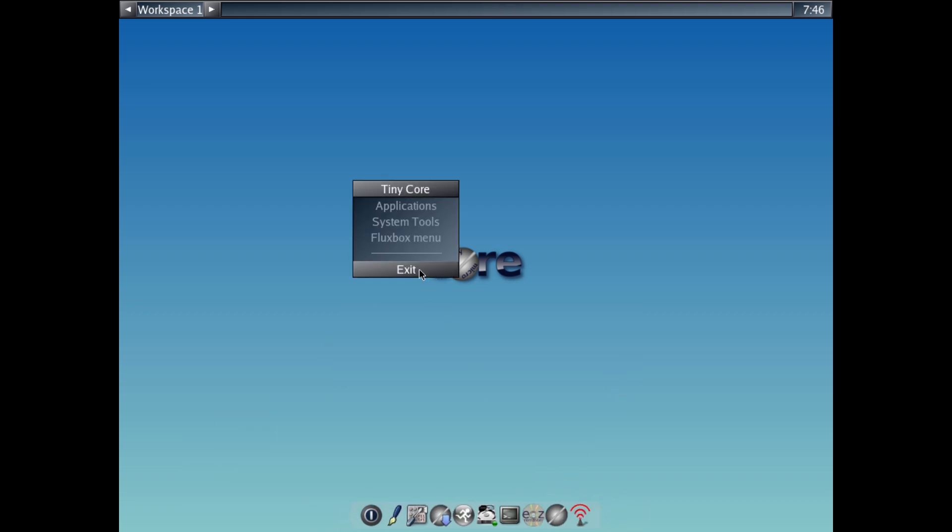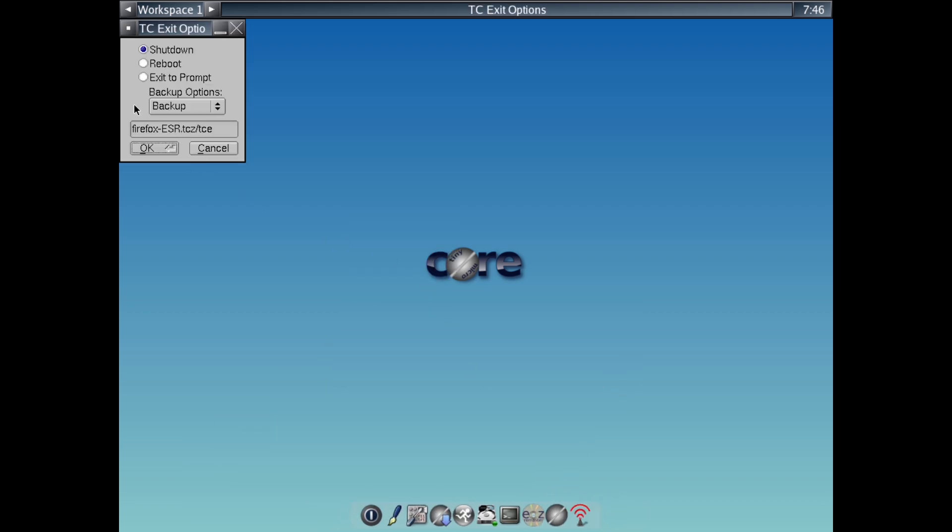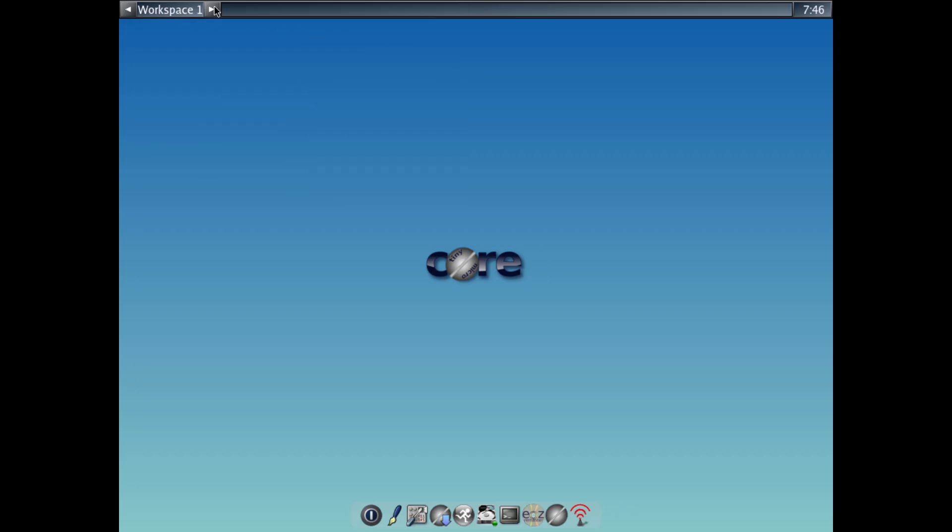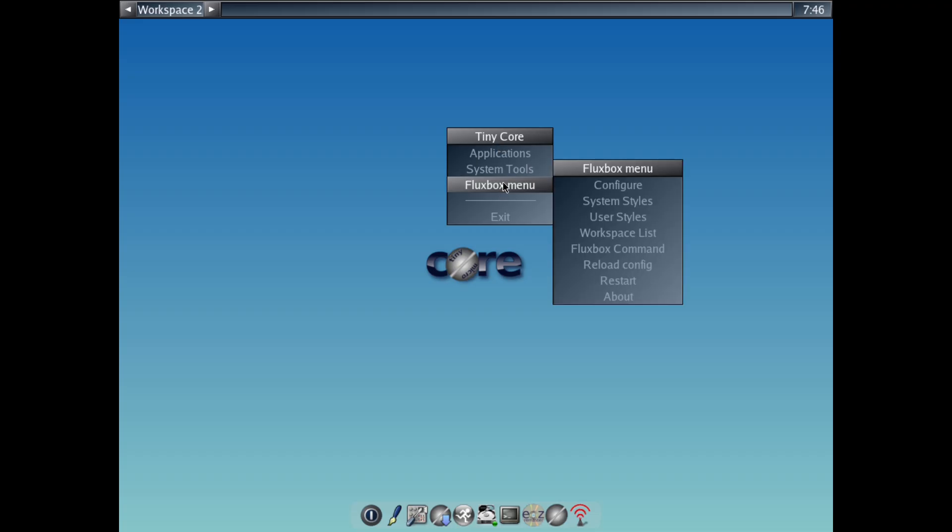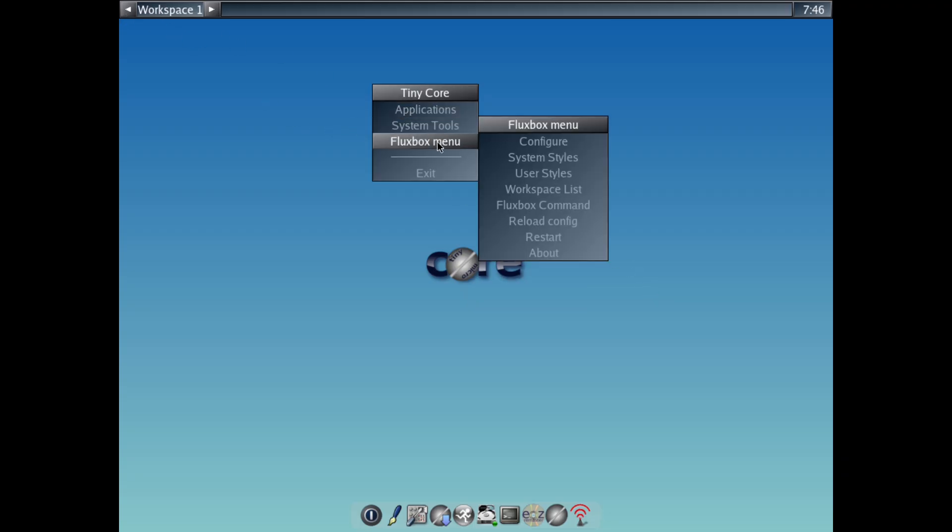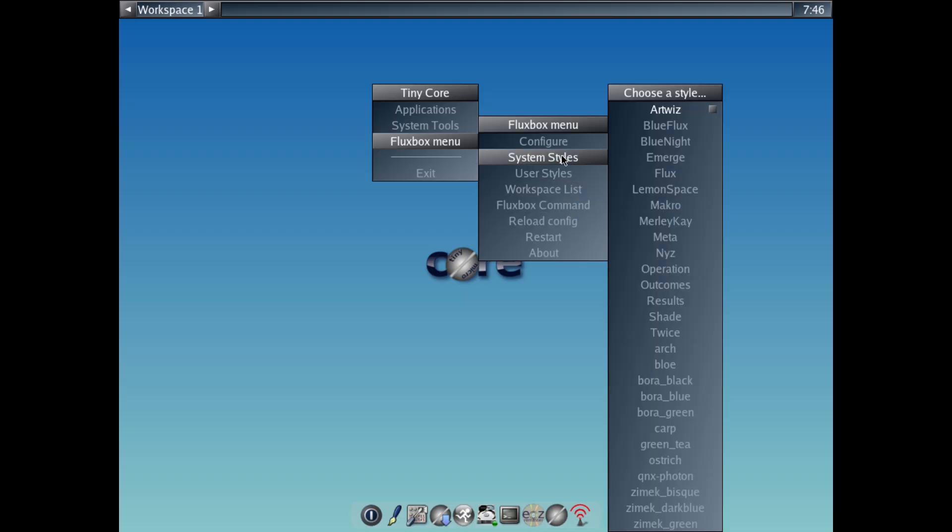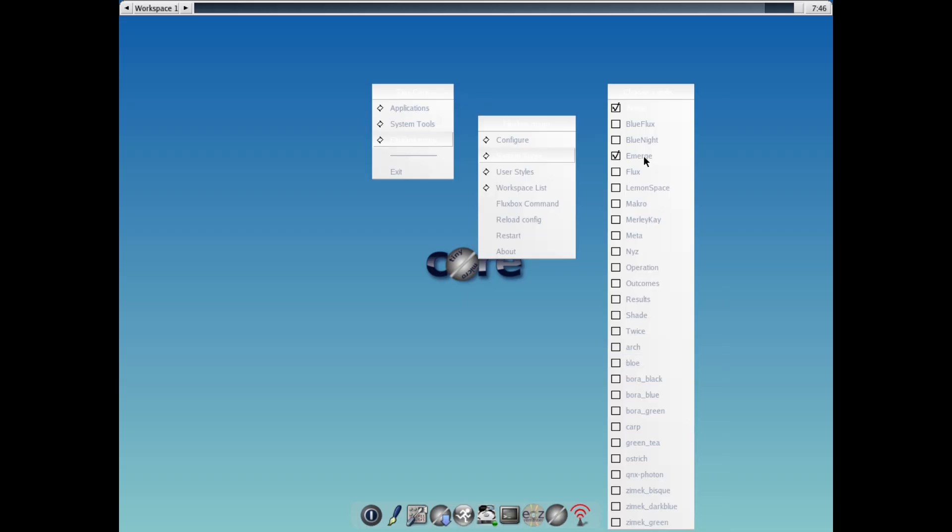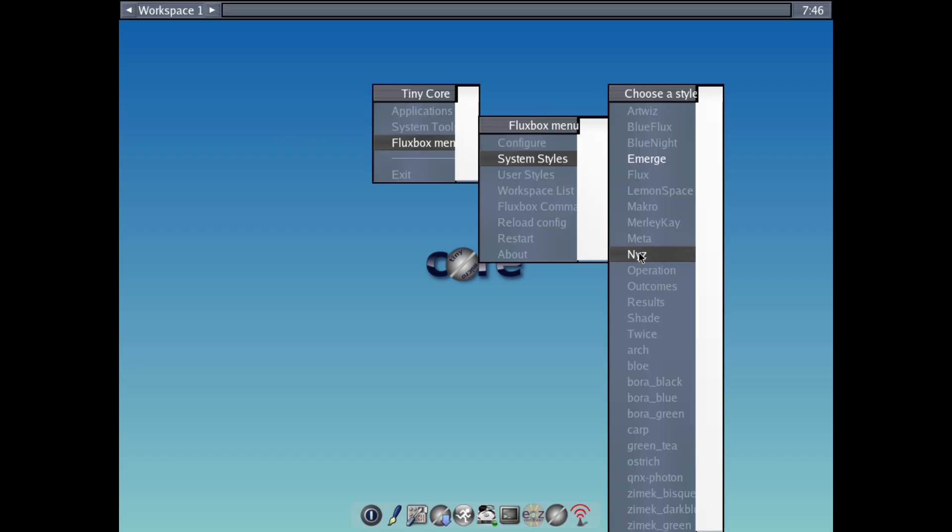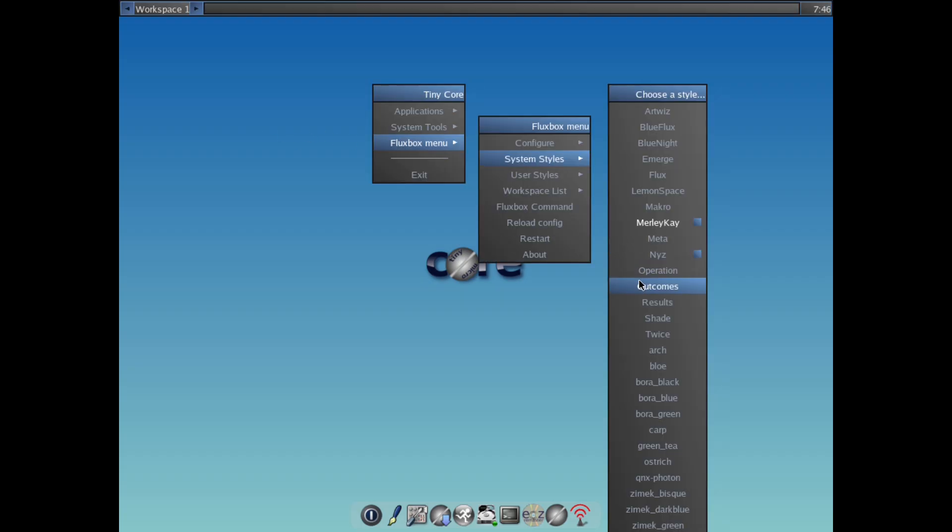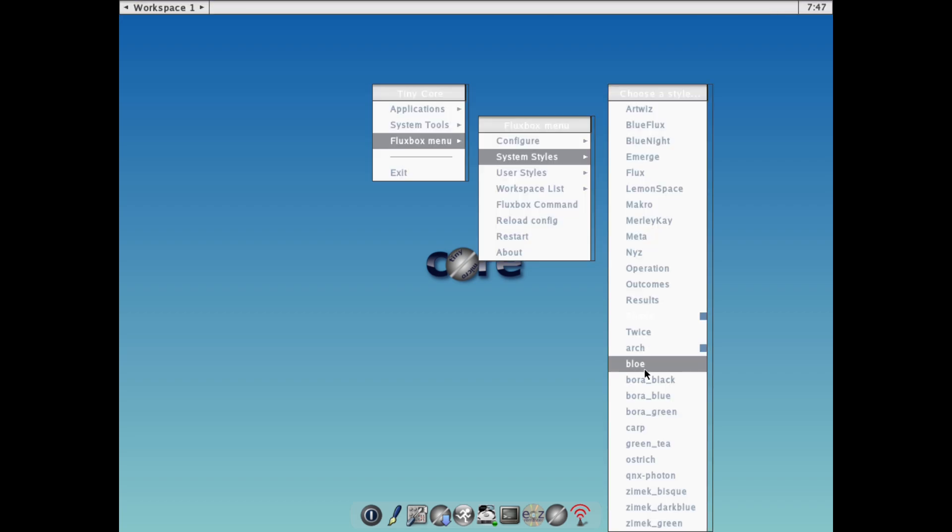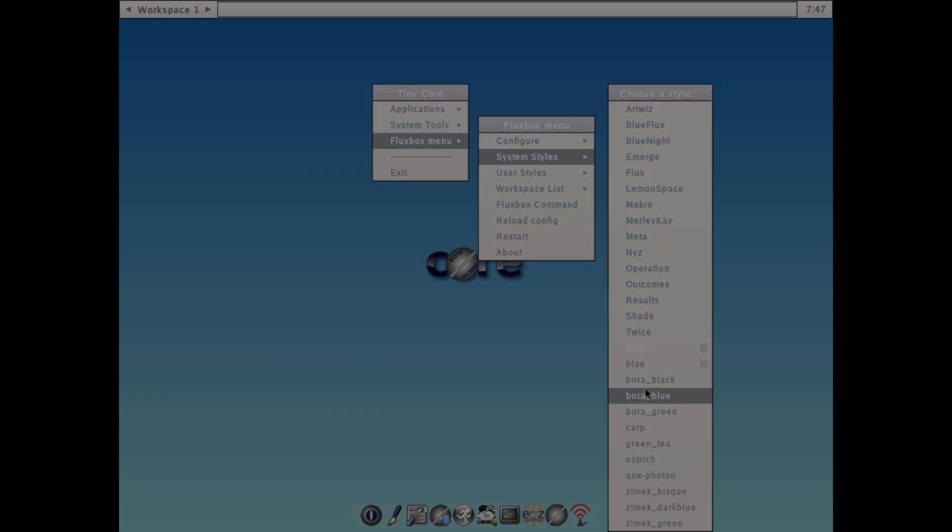In summary, Tiny Core Linux is a testament to efficient design in an era of software excess. If you're into minimalism, reviving old tech or just experimenting, give it a shot. It's low risk and high reward. Have you tried Tiny Core? Drop your experience in the comments below. And if this video helped, hit that like button, subscribe for more tech deep dives, and ring the bell for notifications. Thanks for watching. See you in the next one. Peace out.